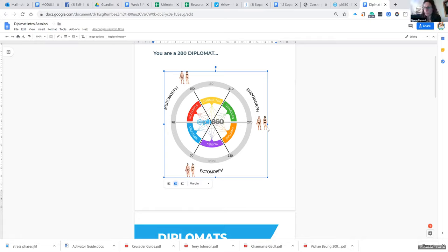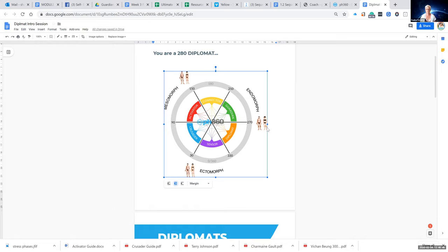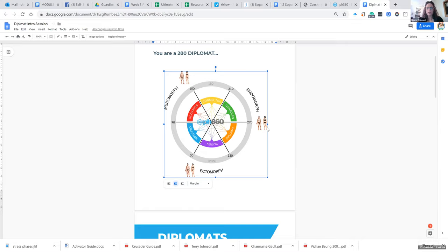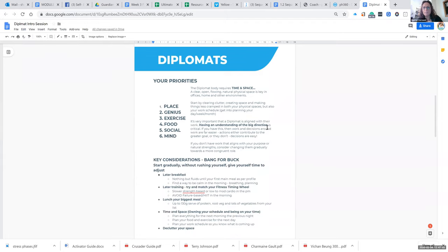So that's perfect. What we then need to look at is understanding that this is a natural thing for you and becoming aware of it. The biggest thing for diplomats — a couple of key bang-for-buck points: time and space. We naturally need to have a home environment, office, and other environments that are in flow, clear of clutter, to make you feel less cramped in your physical space, because that will naturally affect your mind. Planning your day, your week, and your month are essential.